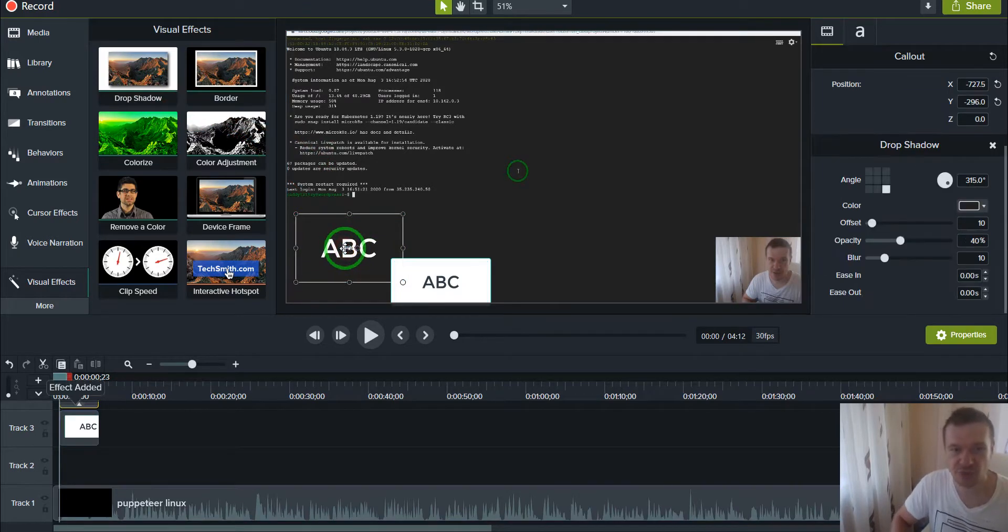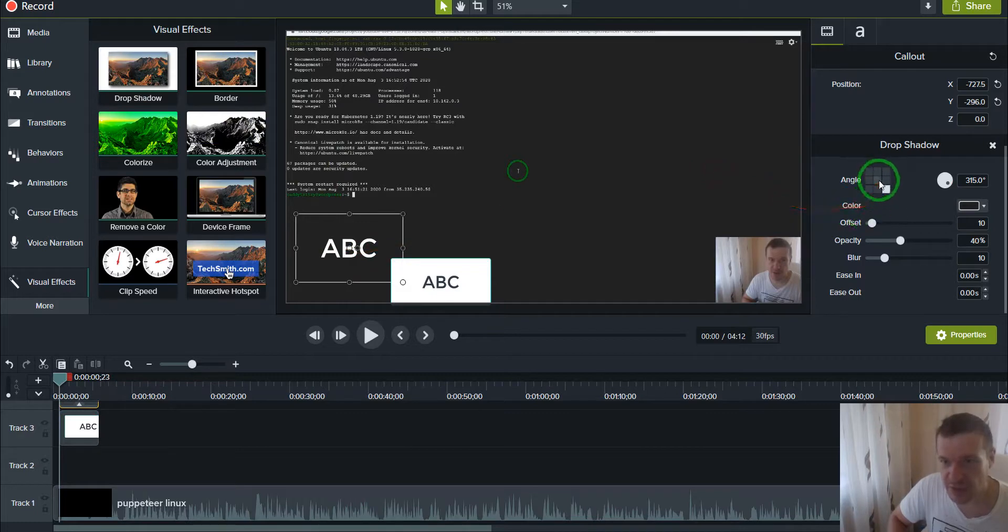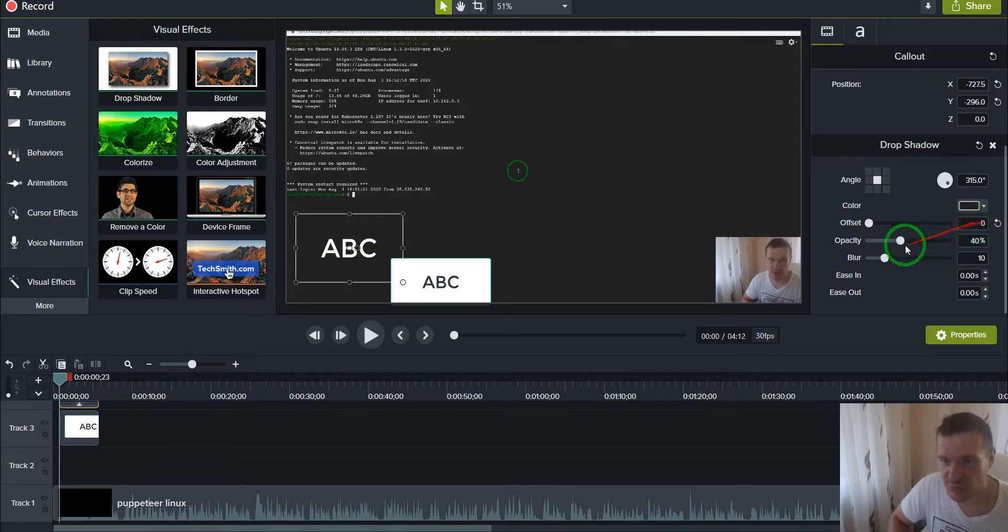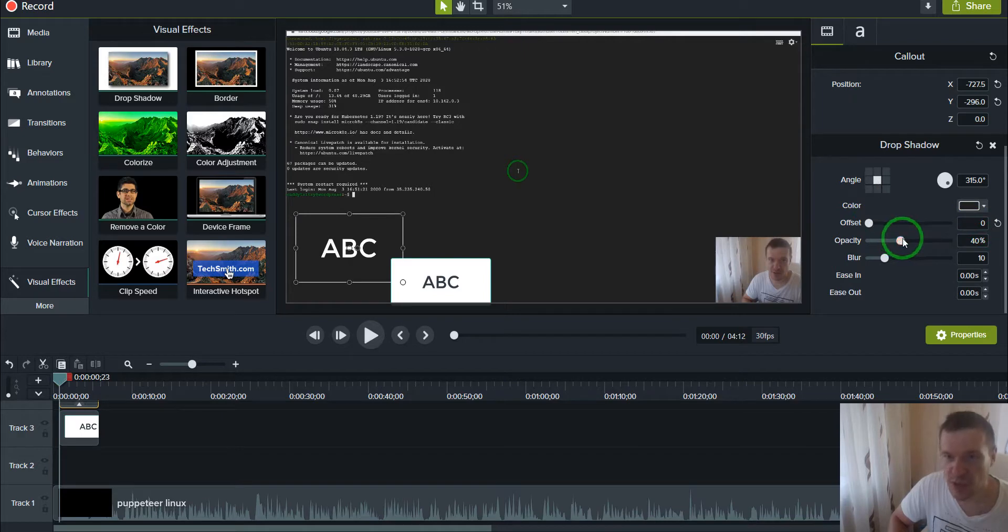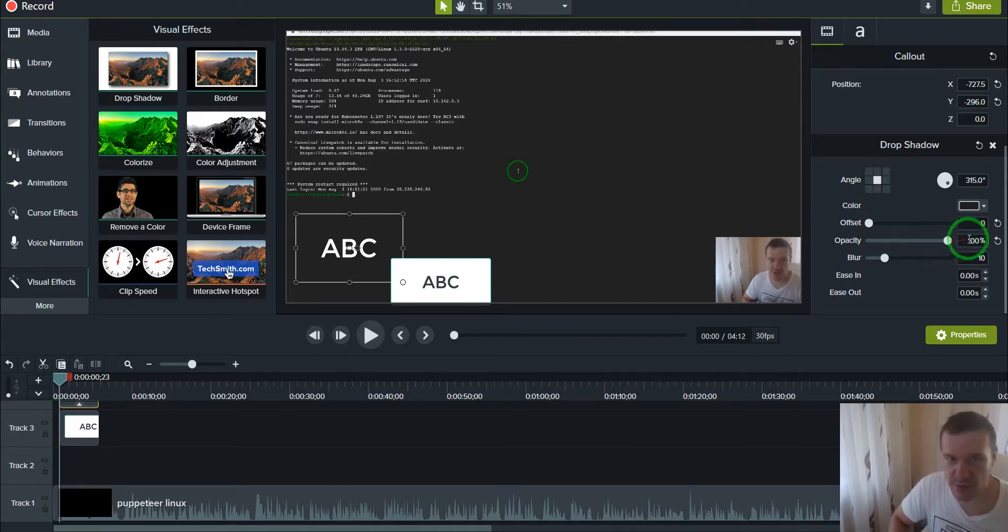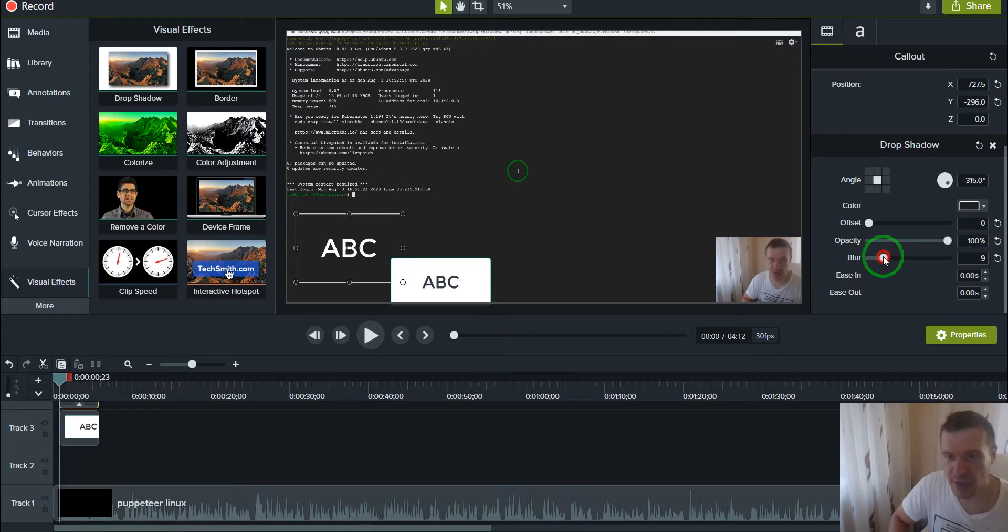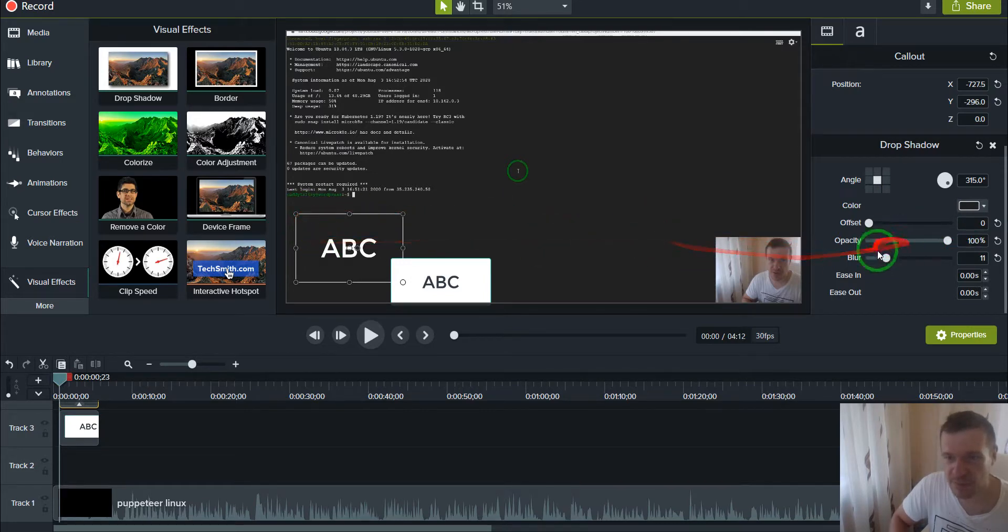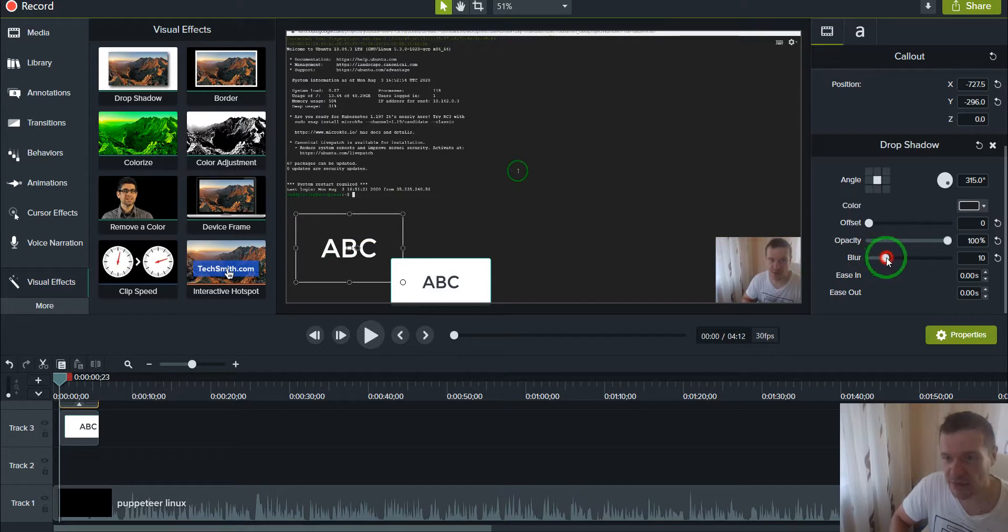Here the angle should be put in the middle, the offset should be 0, opacity should be maximum 100%, and blur I like to leave it somewhere between 5 and 12. But this depends on your text.